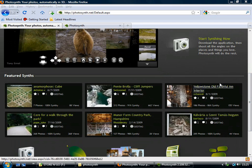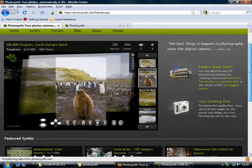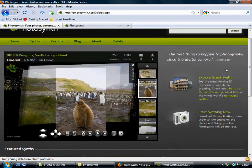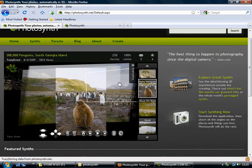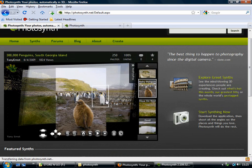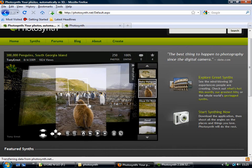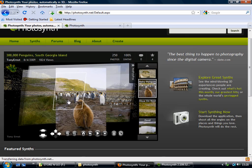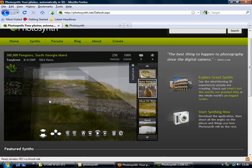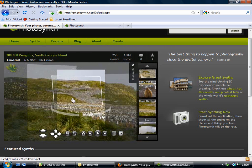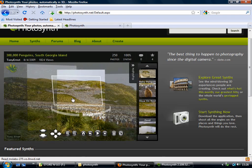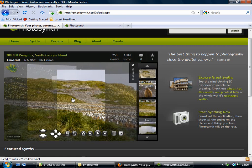So to create your own synth, of course the first thing you have to do is to take some pictures. And you can see from this example what kind of pictures you need to take. You need to take a lot, first of all. Microsoft recommends taking maybe 20 to 300 photos for a synth.